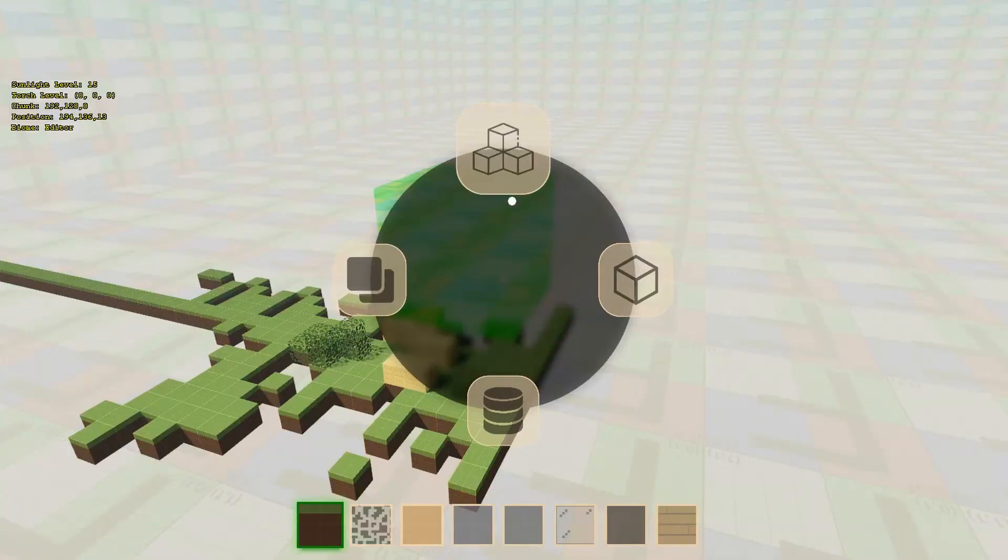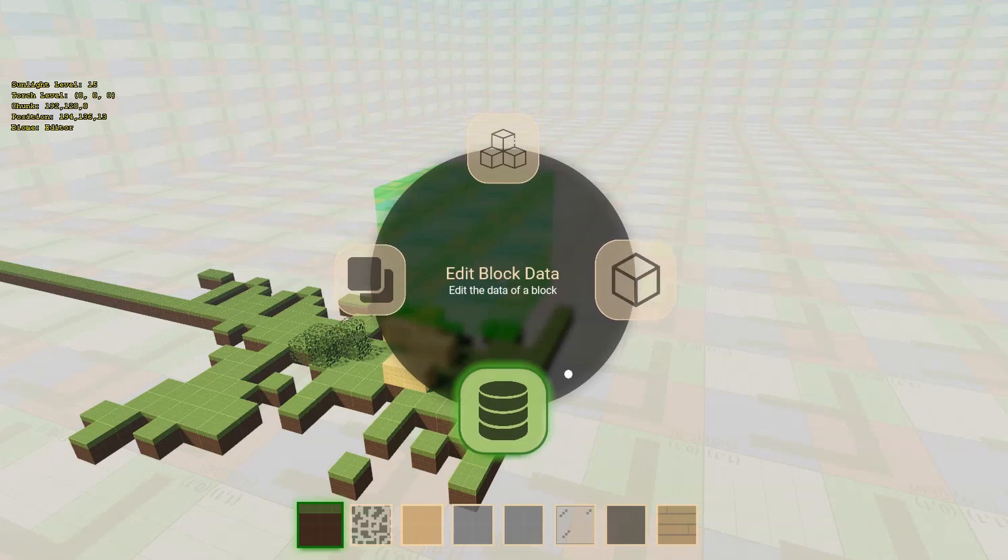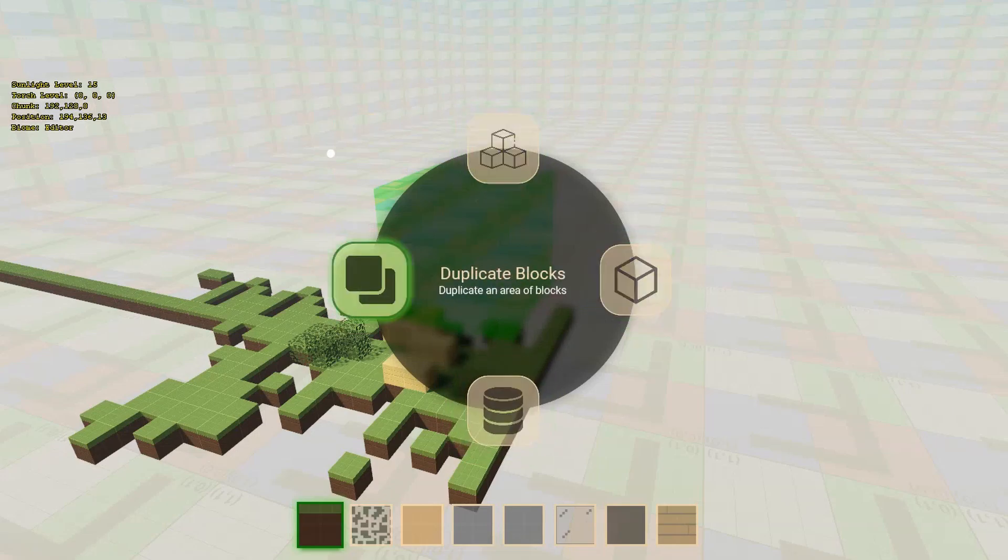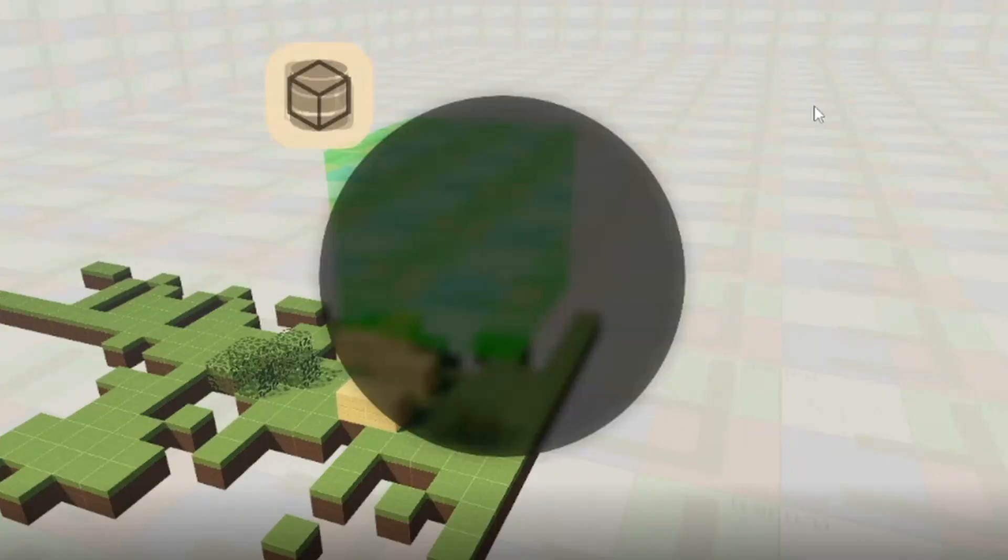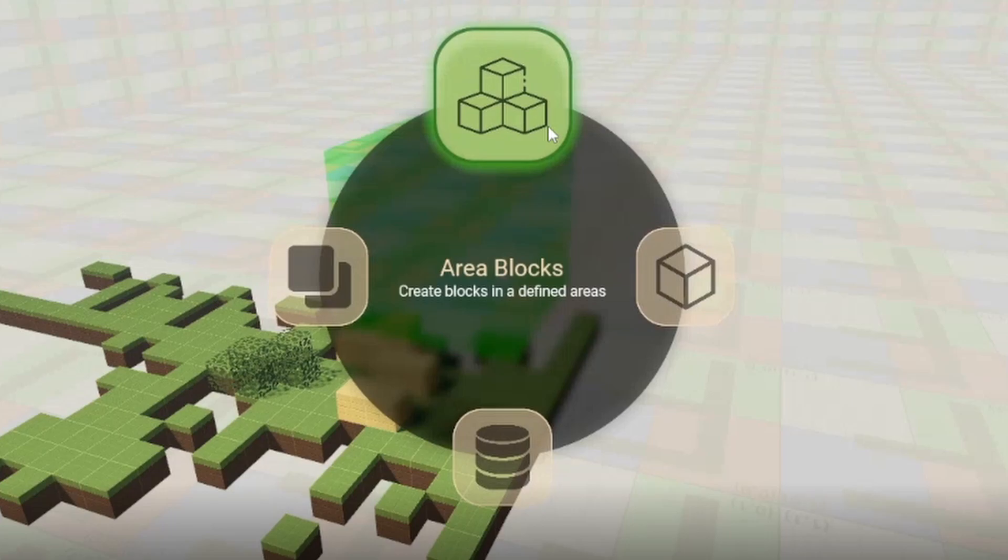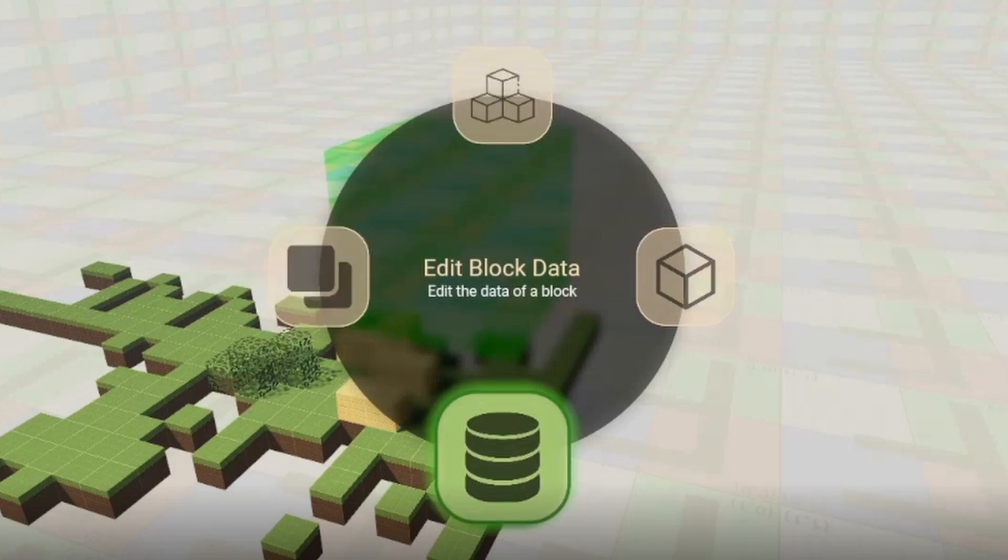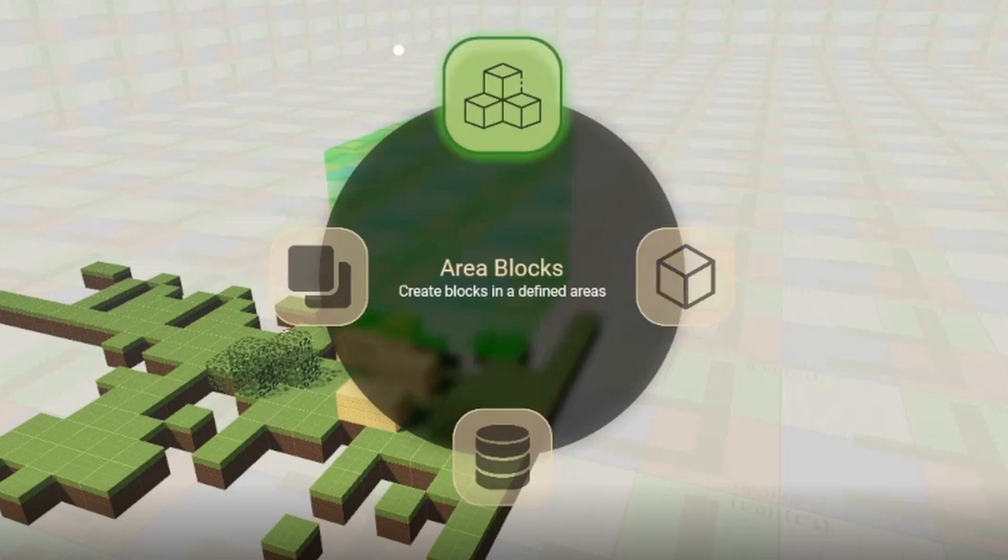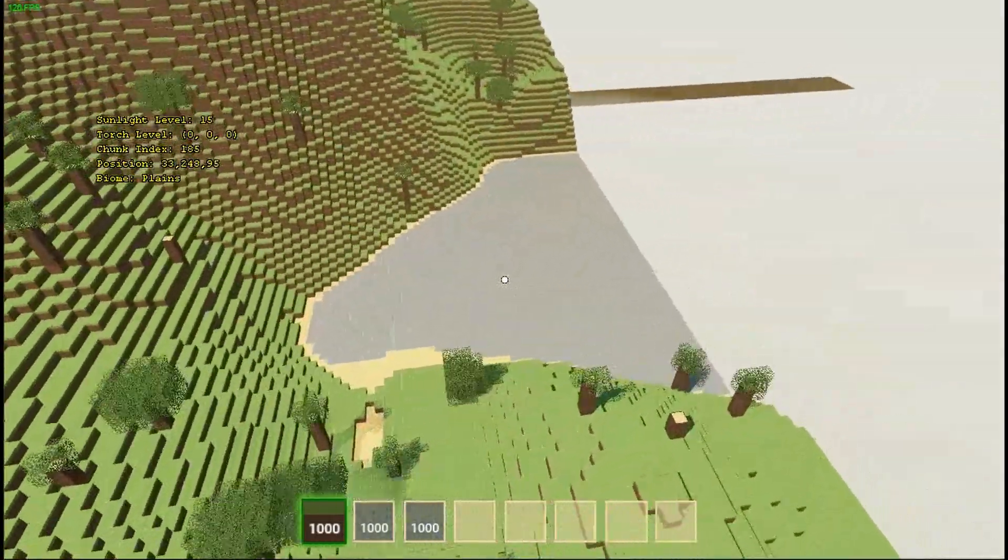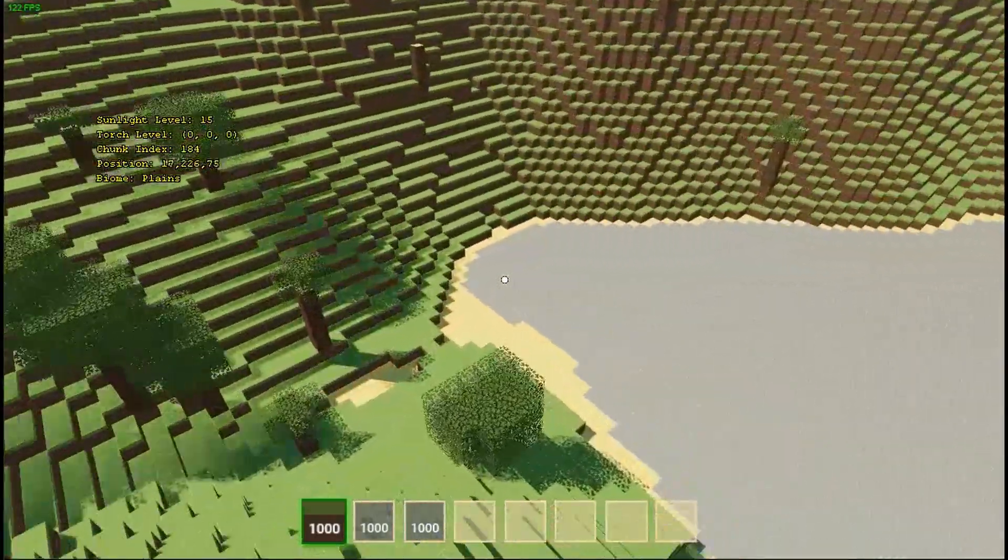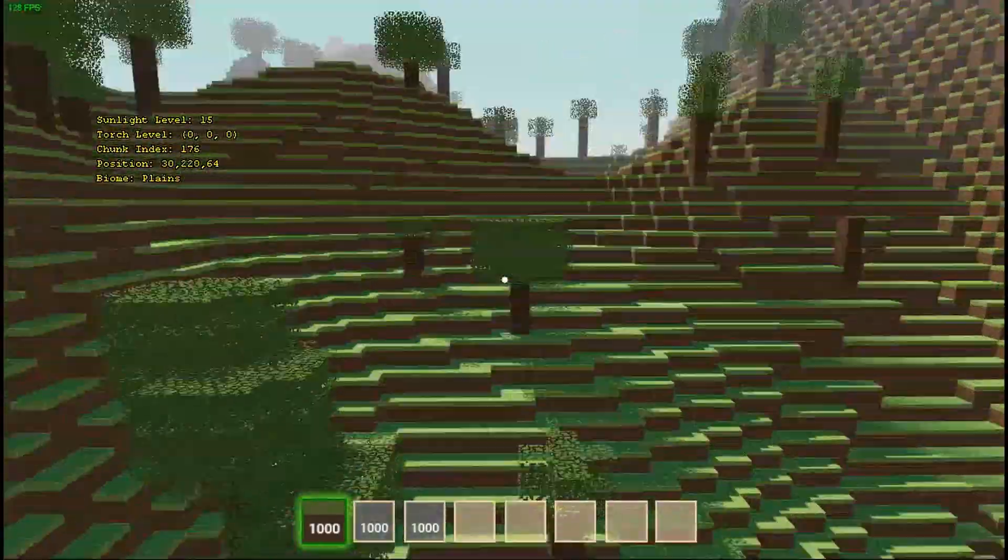We have a new preview from the Minecraft style game. So here you can see there's a world editor menu here. We can see there's different tabs: area blocks, duplicate blocks, edit block data, and place block. So this is for a level editor for a Minecraft style blocky game.